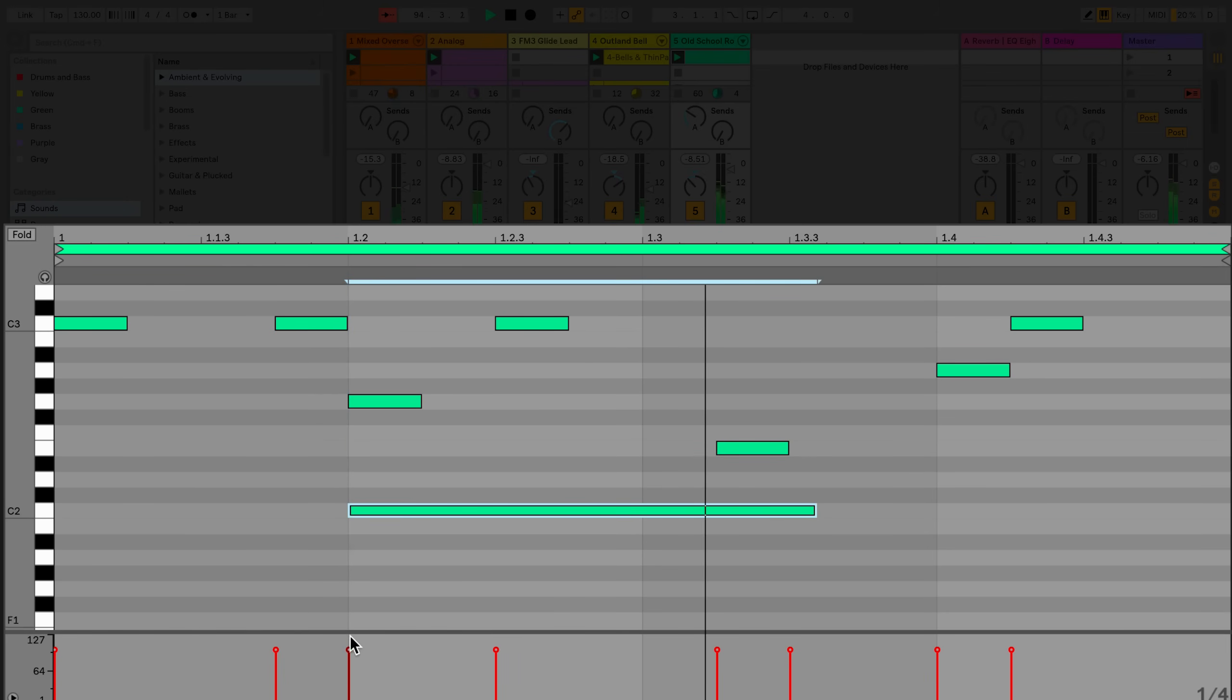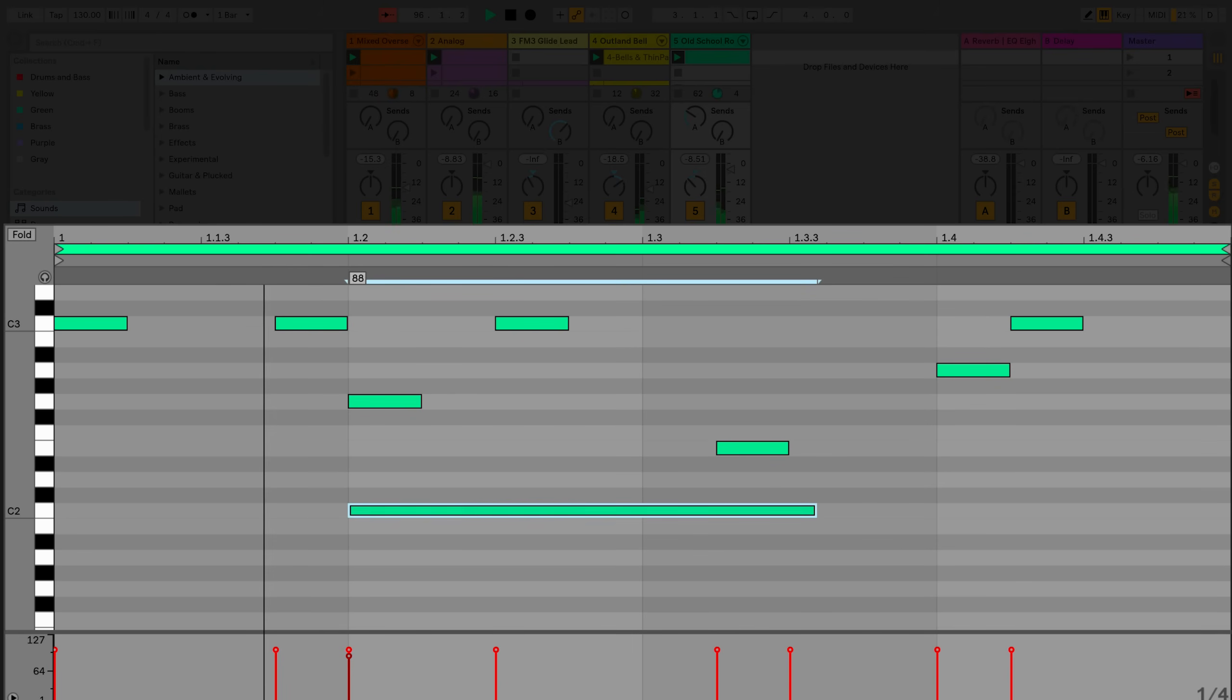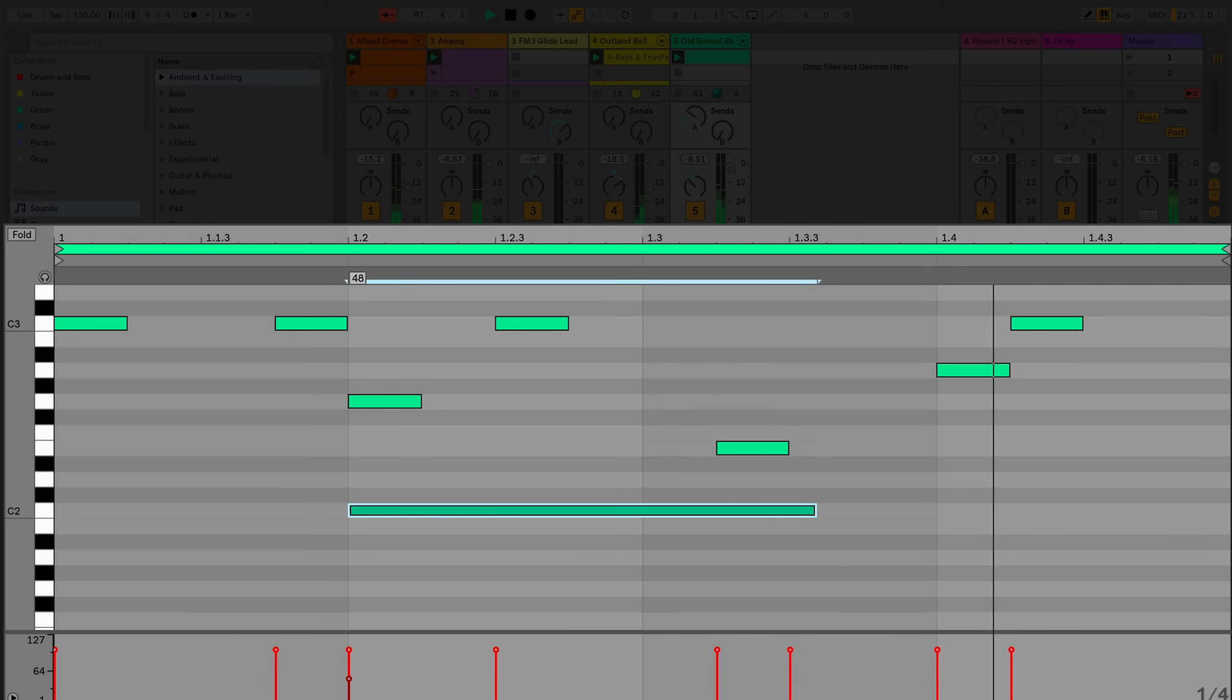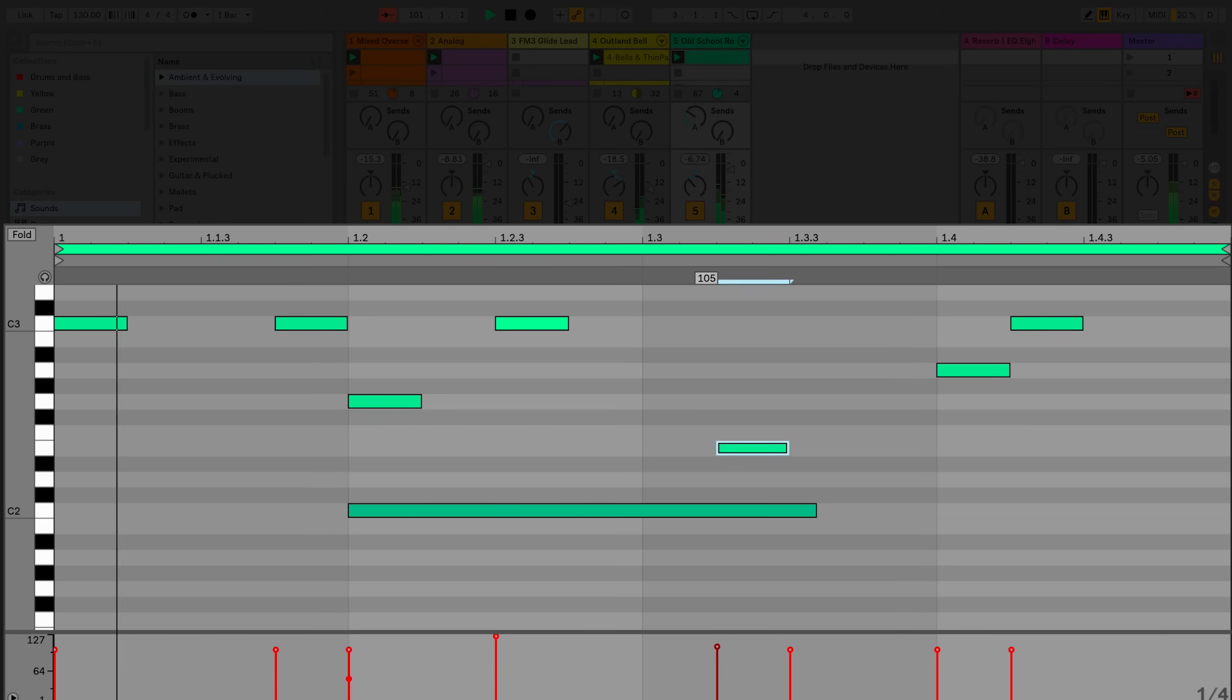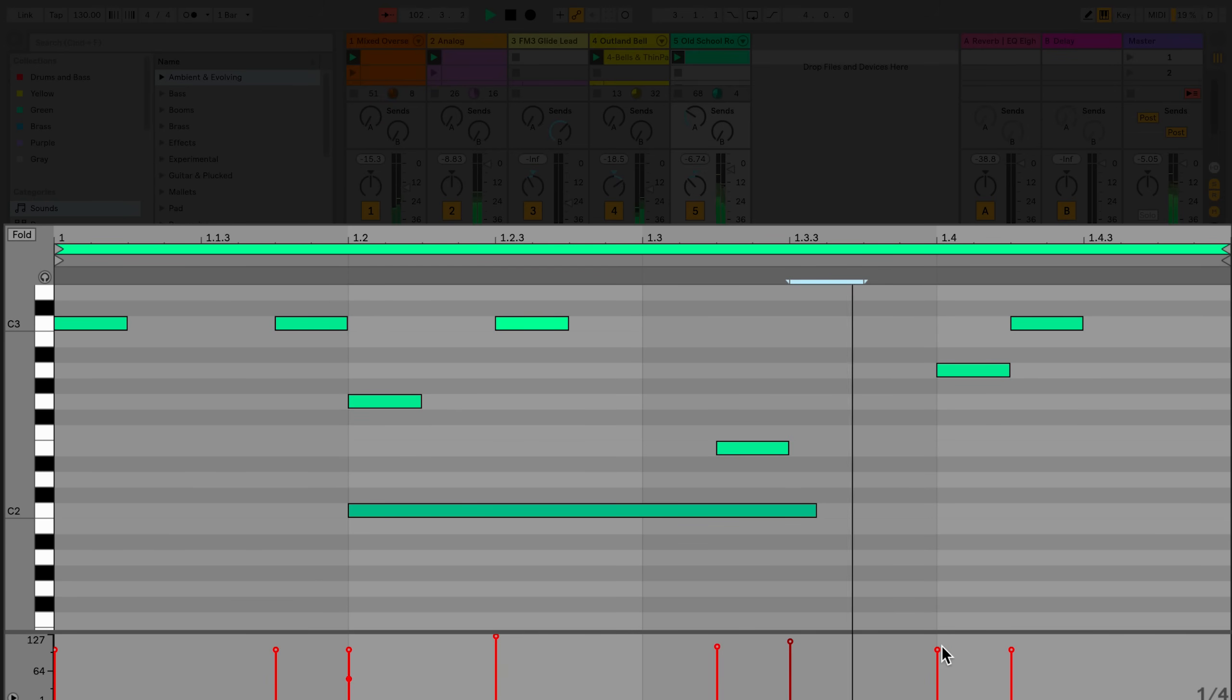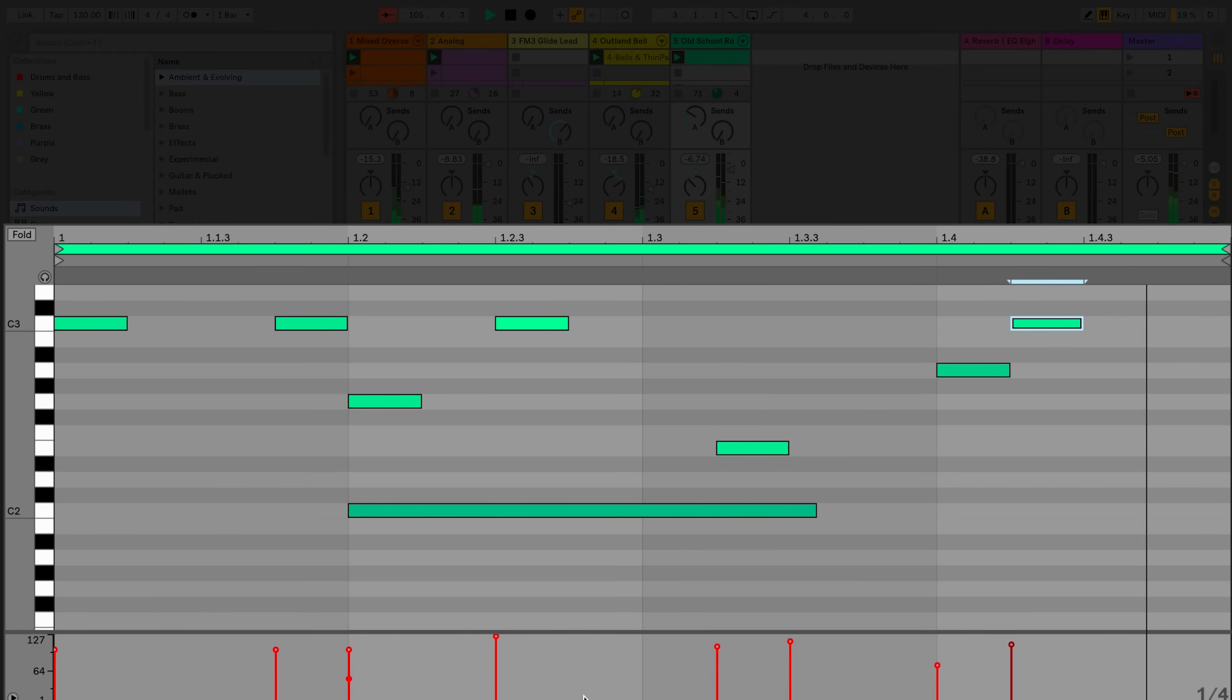All sequenced MIDI notes in Live have velocity and the velocity can be edited in the MIDI velocity editor section. By clicking or dragging up or down on a velocity marker, you can change the velocity of that particular note or notes, from a maximum of 127, which is the highest velocity, down to 1, which is the lowest possible velocity.